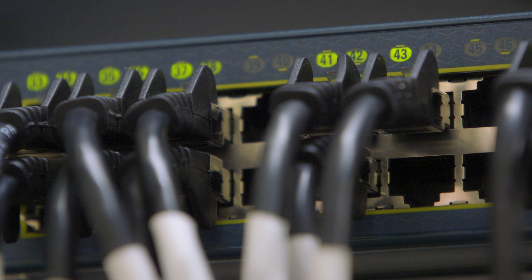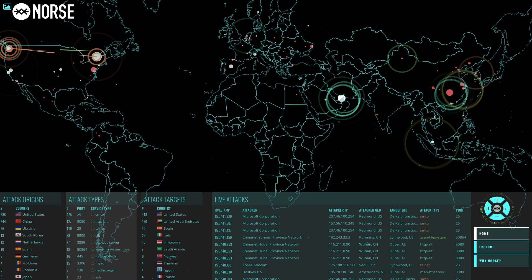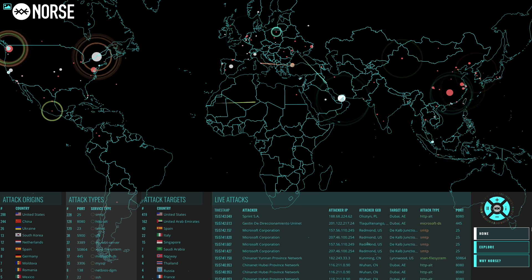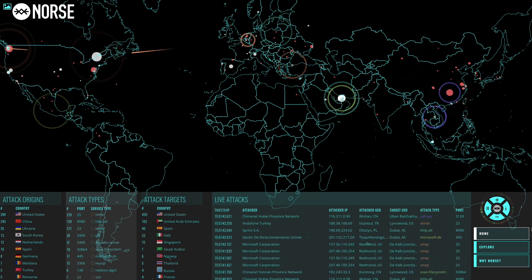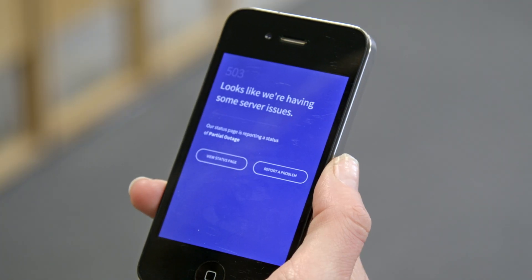These attacks occur when hackers amass vast numbers of internet connected computers and devices and use them to swamp a server with so many requests that it fails.